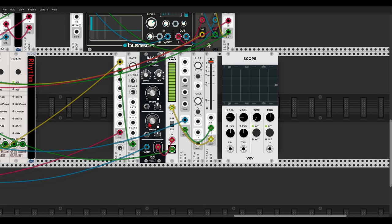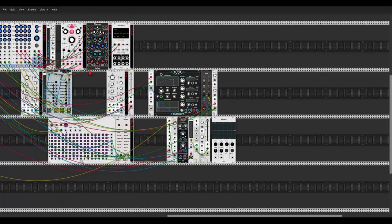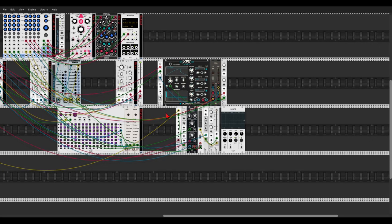Let's also use the pitch information to modulate the oscillator. Hold Ctrl to take two more sources, open the attenuverter all the way — higher notes will be brighter. Let's take the levels down a bit.